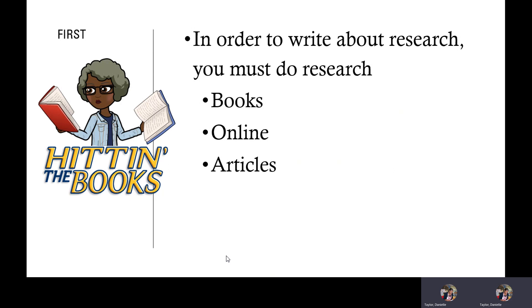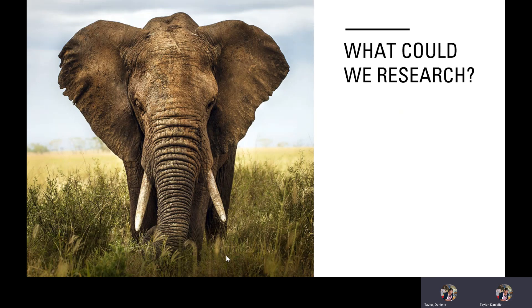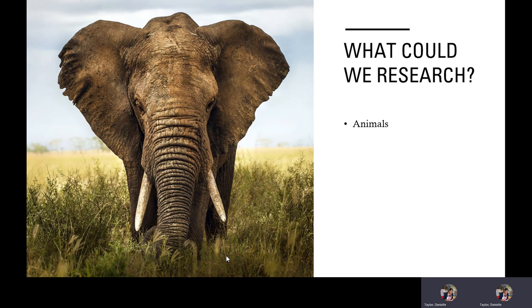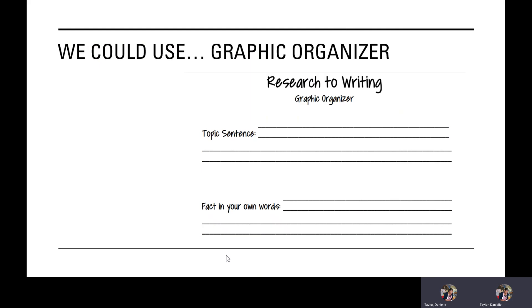What could we research? Let's think. Well, animals. That's what our topic is. Did you guess before I showed it to you? Well, let's see what we can use if we're doing our research.